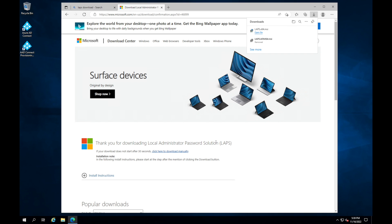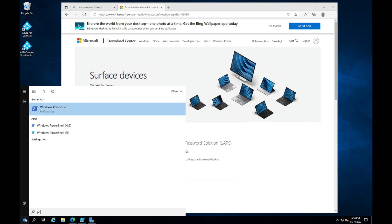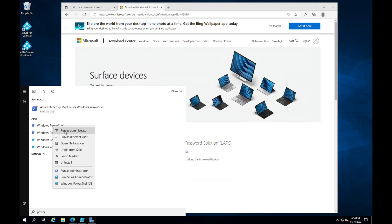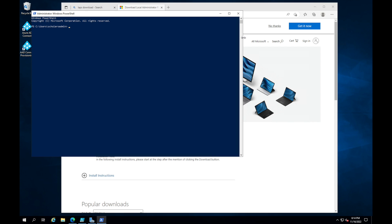Now that installation is complete, we need to open PowerShell as administrator. First, we're going to import the module: Import-Module AdmPwd.PS. Once that's imported, we run Update-AdmPwd.Schema.